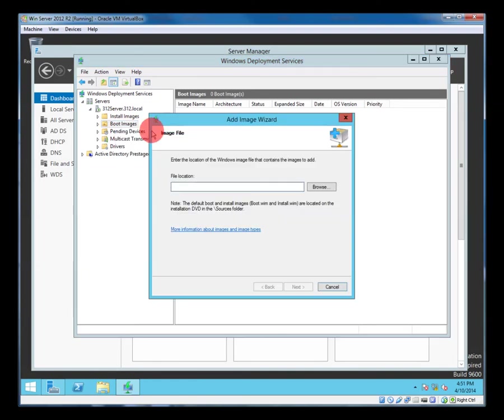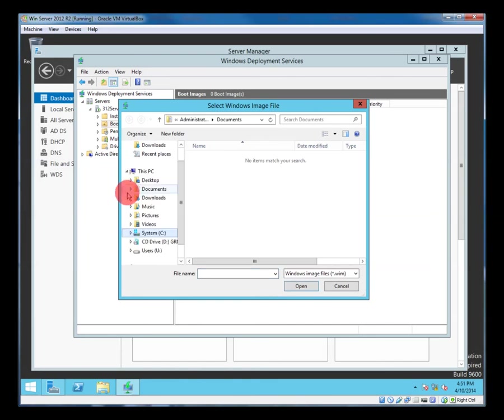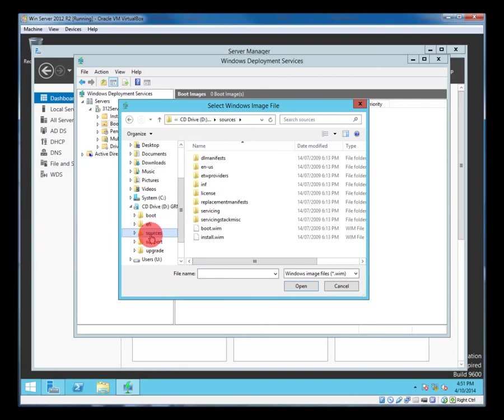So on to the server it doesn't matter if we do boot images and then install images or other way around but we'll do boot first. So browse to the CD and we're looking for a Windows image file or WIM.